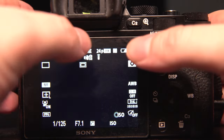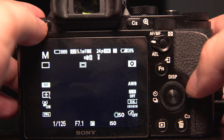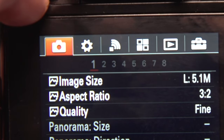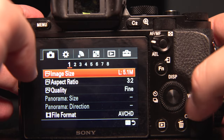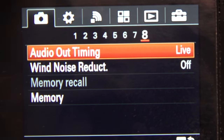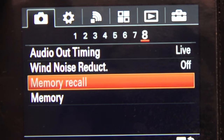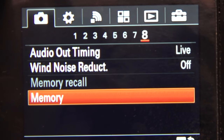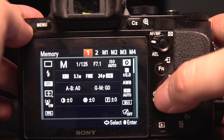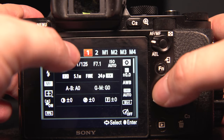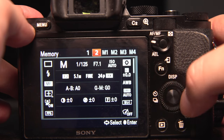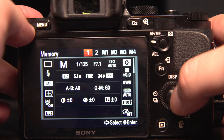Once you've got your camera set up the way you want, go to Menu, then go over to the camera section up top, and then go to number 8 — it could be a different number for different models. You need to find Memory and press the button in the middle. Now you can choose to set this up to memory 1 or memory 2, which correspond to mode dial 1 and mode dial 2. I'm going to set this up for mode dial 1.